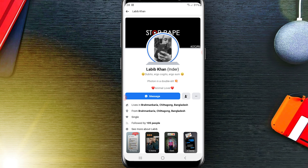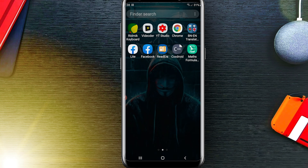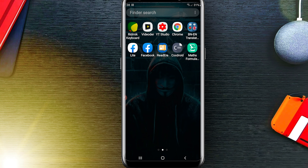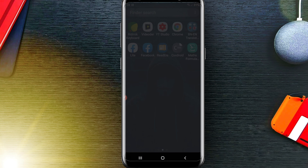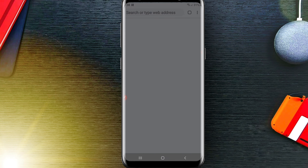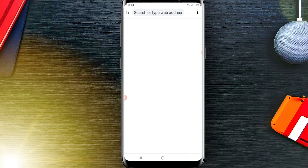This video is requested by my friend Labib Khan — thanks to him for suggesting the video topic. This video is also going to be helpful for you. So, how to do it? First of all, you will need to open your Chrome browser.